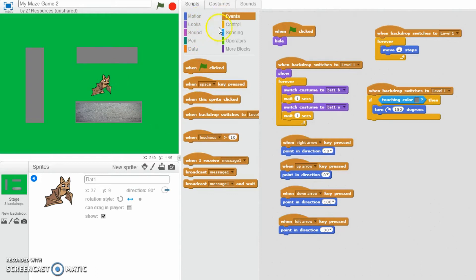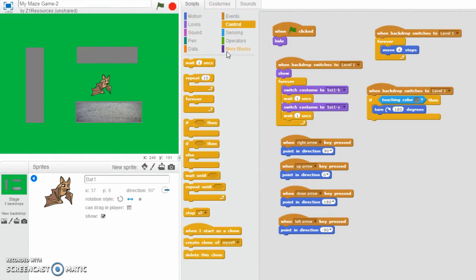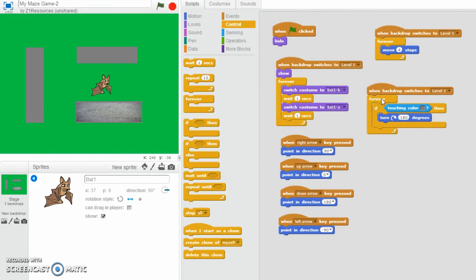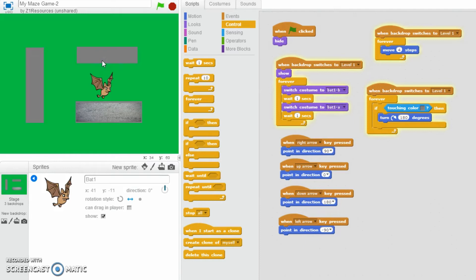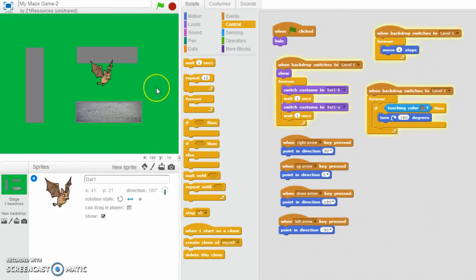So what we need to do is we need to throw a forever in there as well, so forever if it touches grey then do that. So let's start again. Let's see how that works now. And there you go. There we'll see.